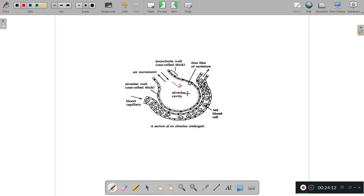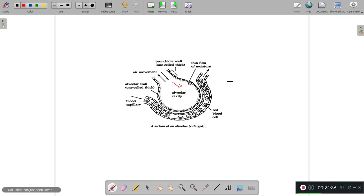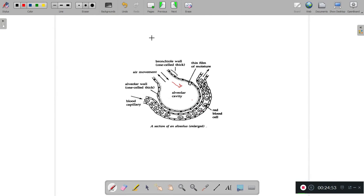Oxygen is there in the alveoli and it gets diffused out into the blood because it moves from higher concentration to lower concentration. So the capillary carries the oxygen. Oxygen diffuses into the blood capillary. CO2 is released in respiration and diffuses into the alveoli and gets expelled out through the nose. That is how the exchange of gases takes place.